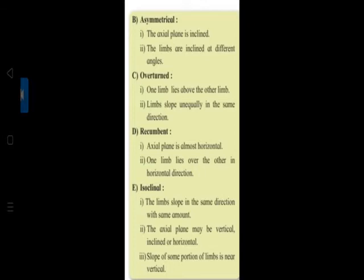The sides of a fold are called limbs. The plane which divides a fold into two parts is the axial plane - it can be vertical, inclined, or horizontal. When there is downward elevation it is a syncline; when there is upward elevation it is an anticline.